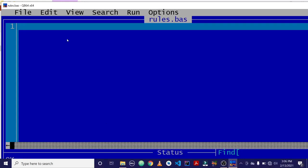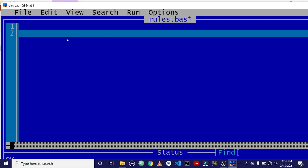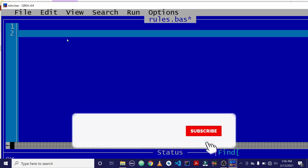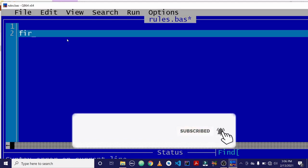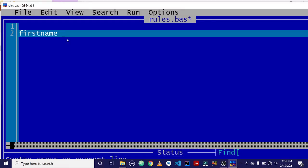So the first rule is that when declaring variable names, the first letter or the first character should be an alphabet. So if I want to declare a variable name called first name, I can write it like this. First name. OK, the first character has to be an alphabet, which is F in this case.